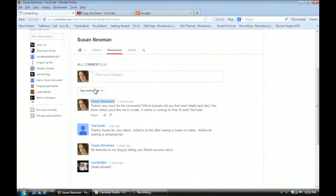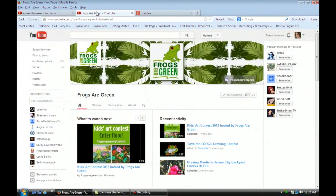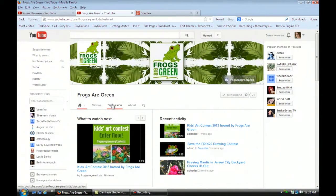People wrote some nice comments in here, so I just put in a comment to them. And then I switched, and I went to another account I have, FrogsRGreen, and I went over here to discussion. There were a few comments, so I wrote back.